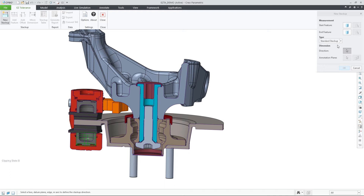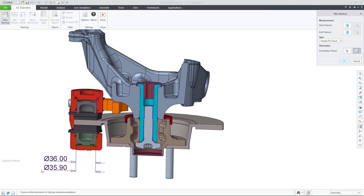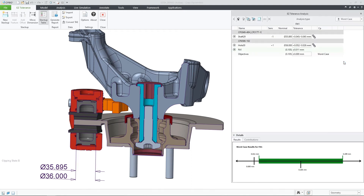In this example, I would like to investigate the tolerance between the brake piston shaft and the corresponding hole in the brake caliper housing. Once I pick two applicable features, I will get the new simple fit check offered as the analysis type, and I can also place the stackup dimensions on the active section view using the new UI command.